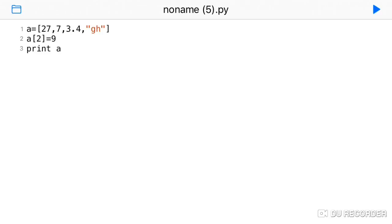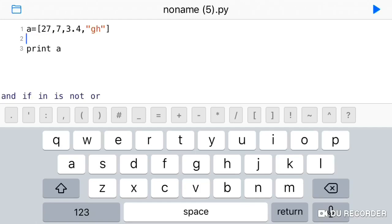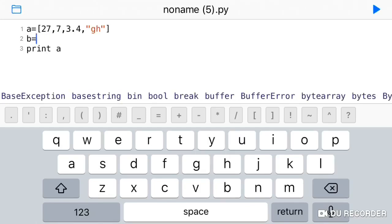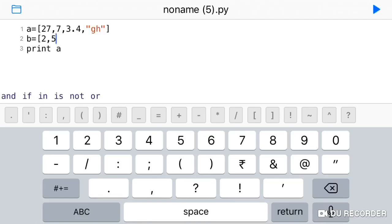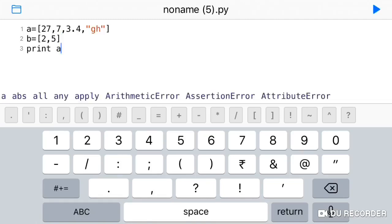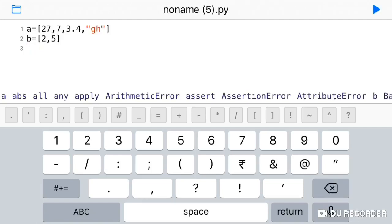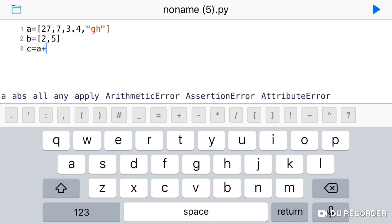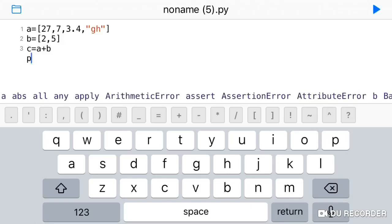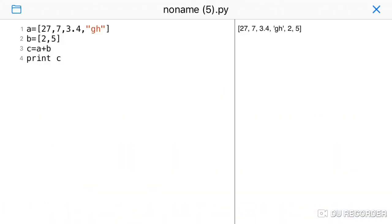There are two operations: concatenation and replication. Concatenation uses the plus operator. I will create another list B with values 2, 5, and 2. When you do A plus B, you create a new list C. If you print C, you will see: 27, 7, 3.4, gh, 2, 5. This is the concatenation operation.